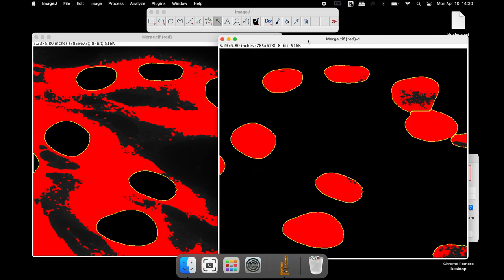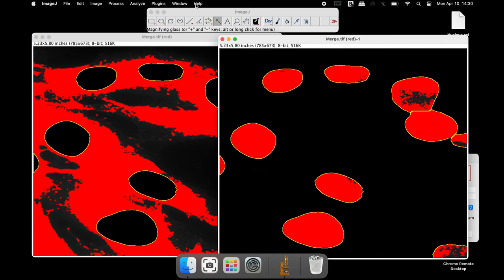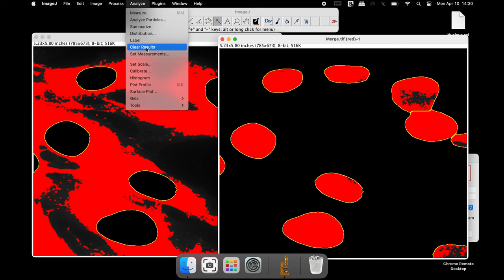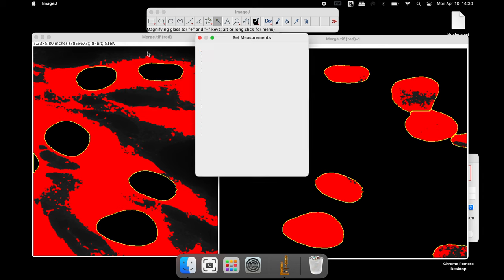To perform the intensity analysis, click on Analyze and Set Measurements. In this window, select all the parameters required such as Area, Integrated Density and Mean Gray Value. Select the option Limit to Threshold and then click OK.